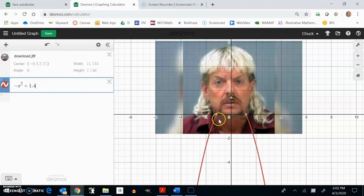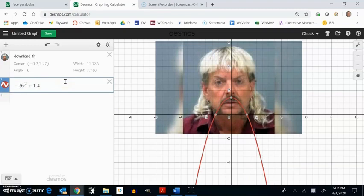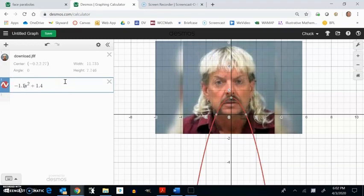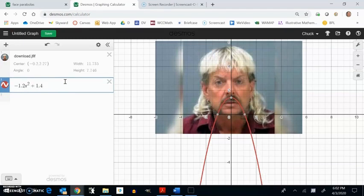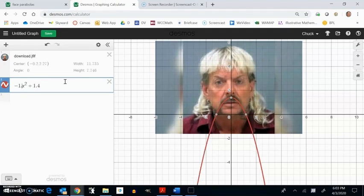It's a little fat. I want to make it a little skinnier. So I'm going to make this maybe a 0.9. No, that'll make it fatter. Maybe a 1.1. 1.2. It's not too bad. I like 1.1 better. That seems to fit better.